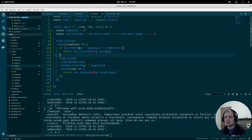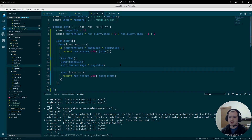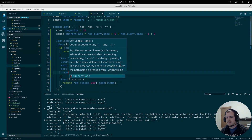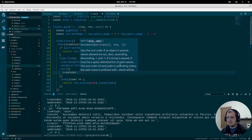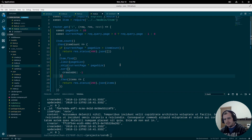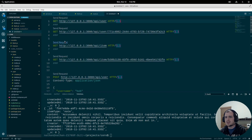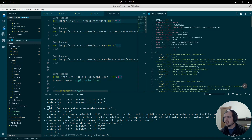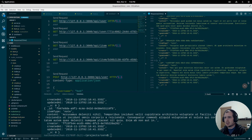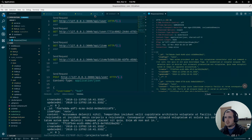We have our item count, our conditional check, and our limit and skip. Now we need to define a sort to ensure consistent paging. We'll sort by created_at with a value of -1, meaning most recent first. After saving and hitting the item route, it comes back very quickly and there are definitely not a thousand items returned — so it looks like we're successful.